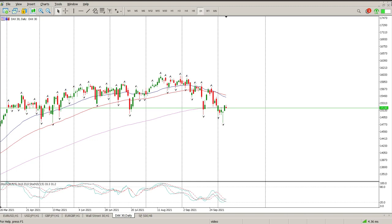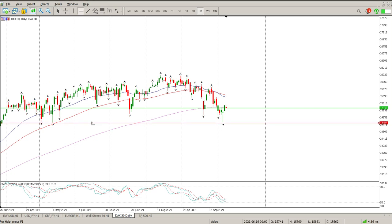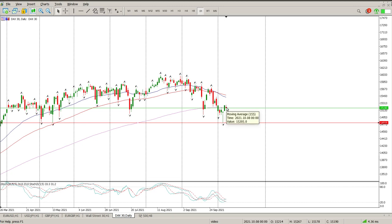Good morning everybody and this is your DAX technical analysis for today. Thursday it looked like we had a confirmation bar from a pretty decent pin bar off structure. That's a buy in any textbook, and then we get a nothing bar basically right on the 155 EMA on the daily.